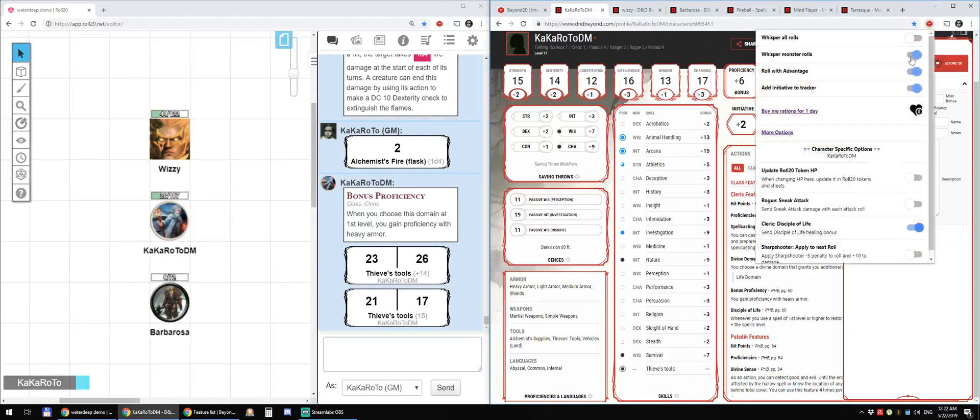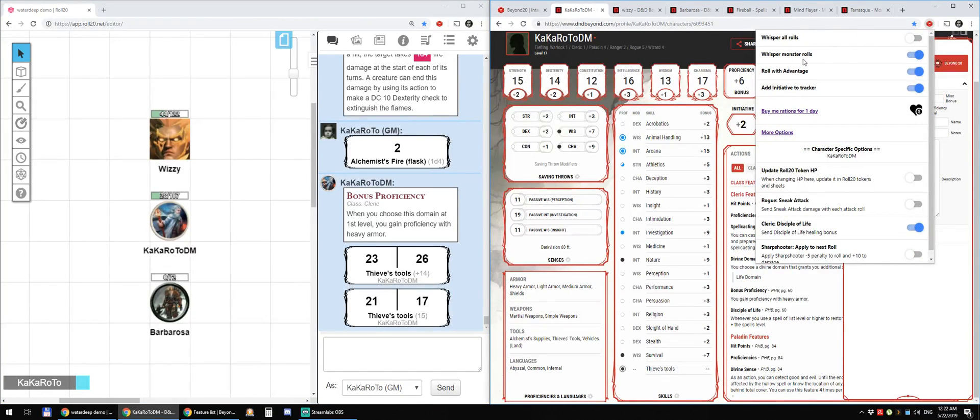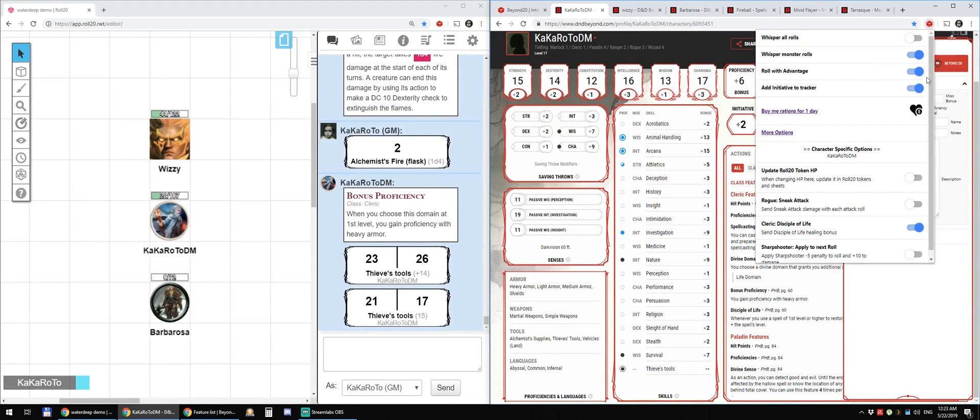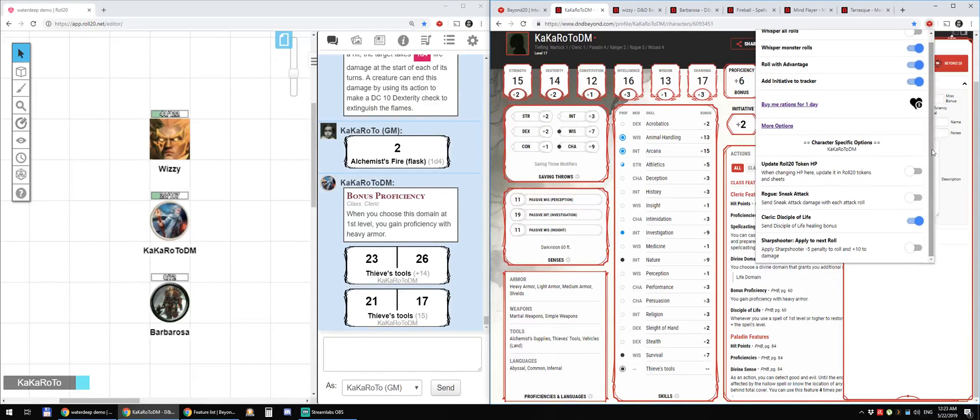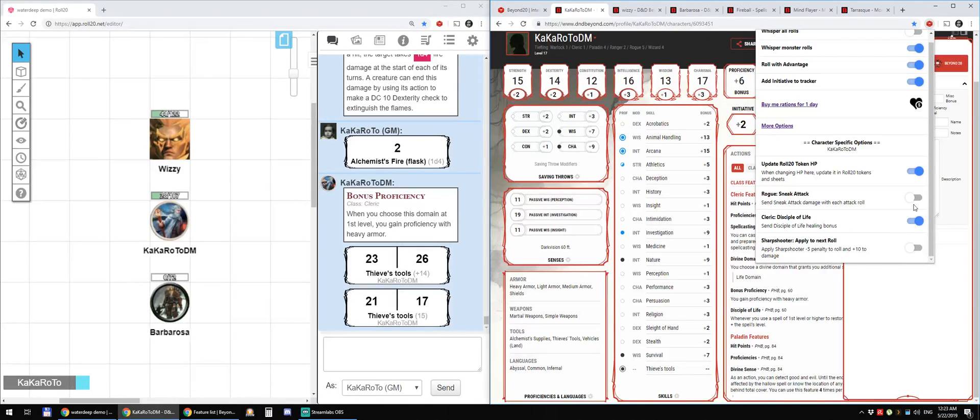Options, you have a bunch of options. Whisper all the rolls. Monster rolls. Roll with or without advantage. Add initiative to tracker. Update the HP token. The token HP in Roll20.